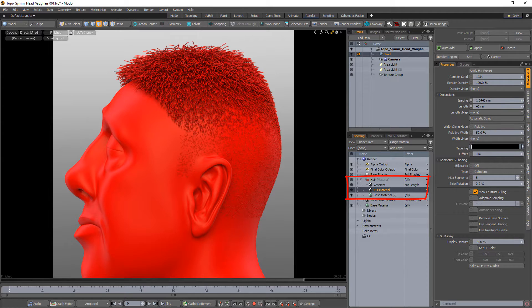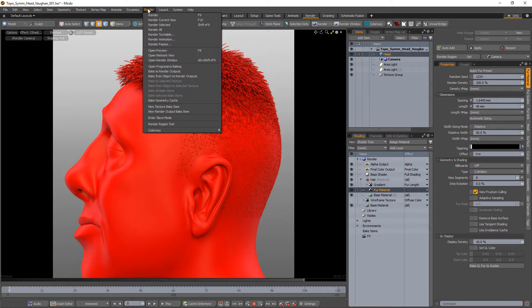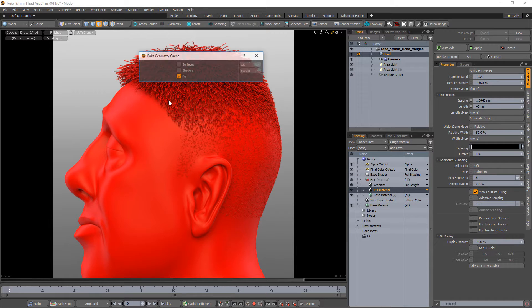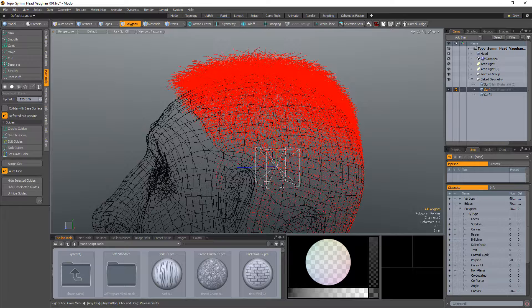Start by applying fur to the surface of a mesh. Choose Baked Geometry Cache and make sure that fur is enabled. This will generate a mesh item that consists of polylines based on the fur settings.